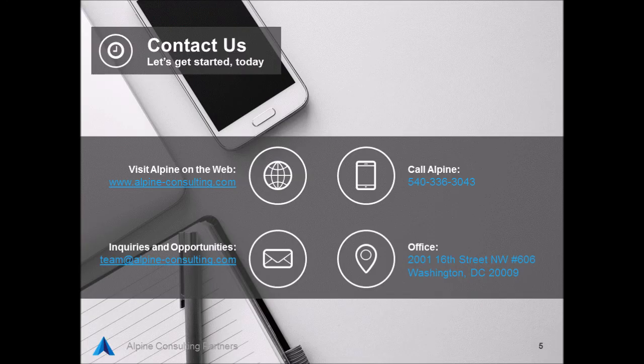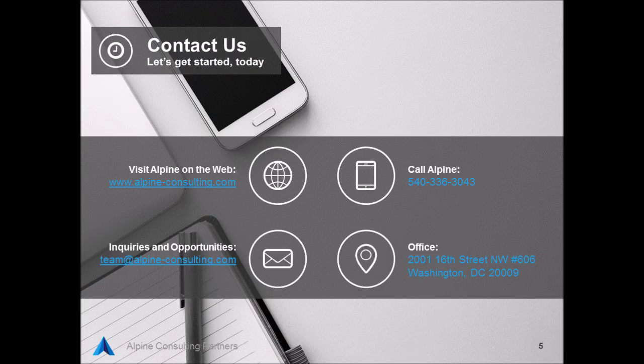I hope that you found this session helpful. If you have any questions on this or would be interested in having a conversation with Alpine Consulting partners in terms of what our company can do for your organization, I encourage you to visit us at alpine-consulting.com or to send us an email at team at alpineconsulting.com. Thanks, and we'll see you next time.